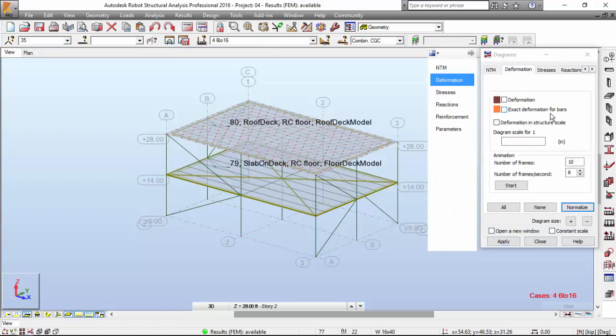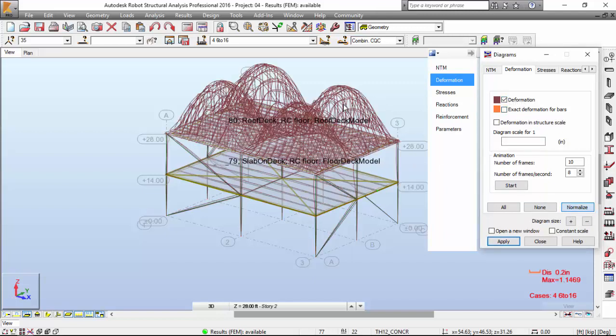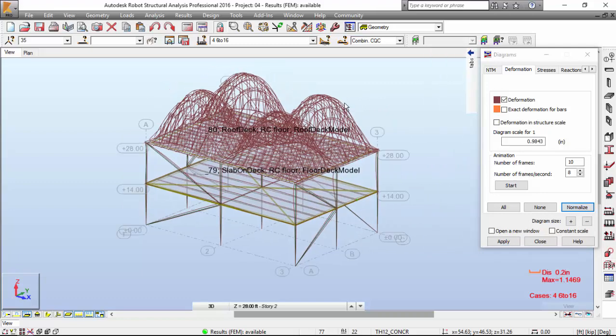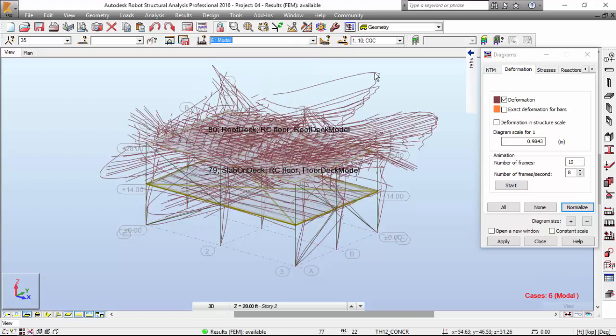We don't want the exact deformation for bars. We want the approximation. We are going to see the mode shapes. I want this one over here. I'm going to press the normalize button. This is an envelope. I don't want this also. I want it for the modal analysis.